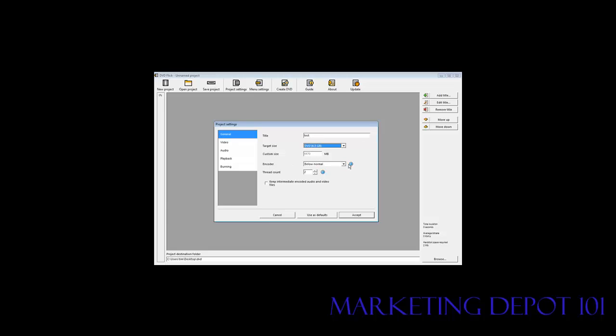The encoder - this is the processor priority to the encoder. Set that at normal. And the thread count is what determines how fast the encoding goes as well.